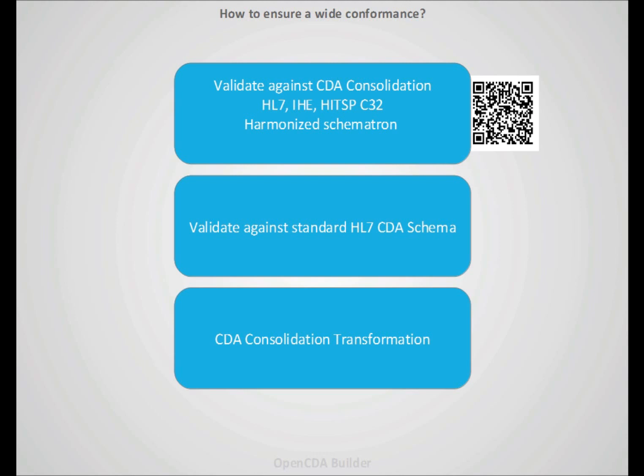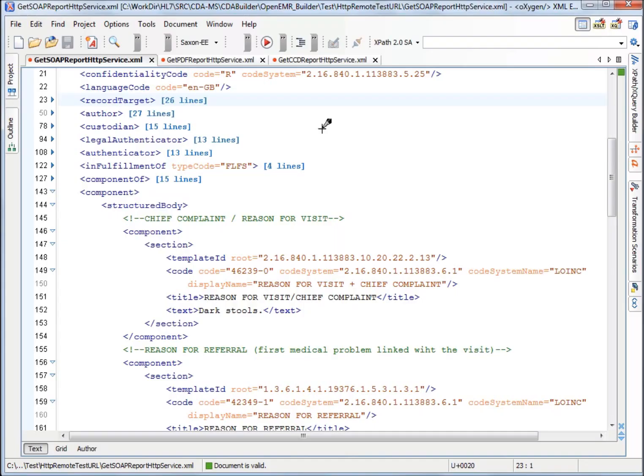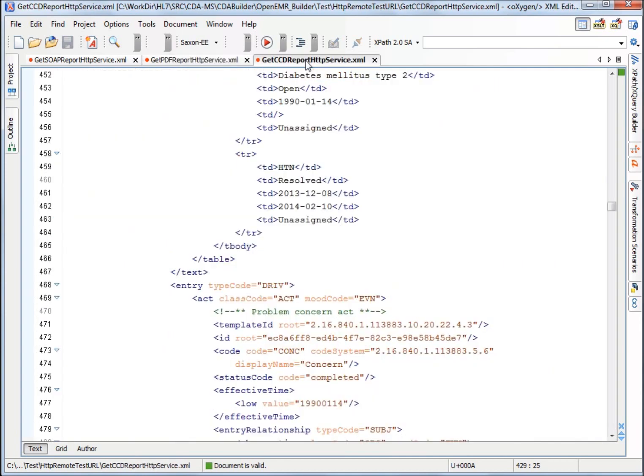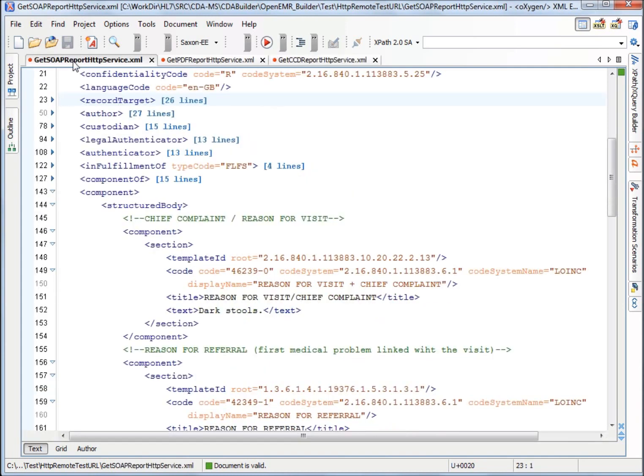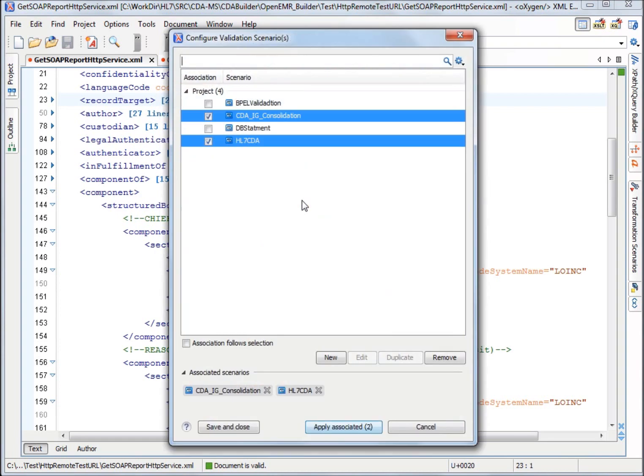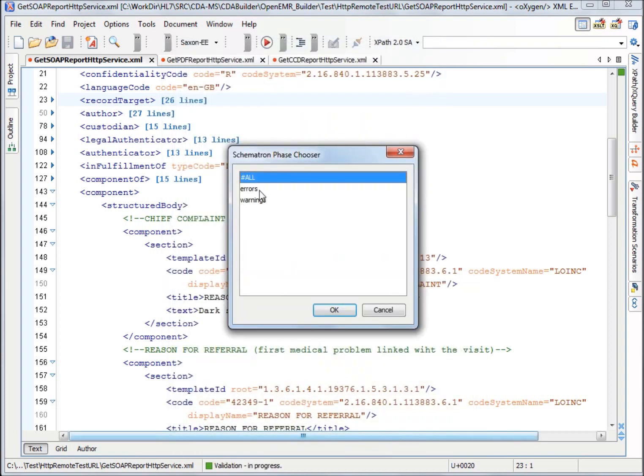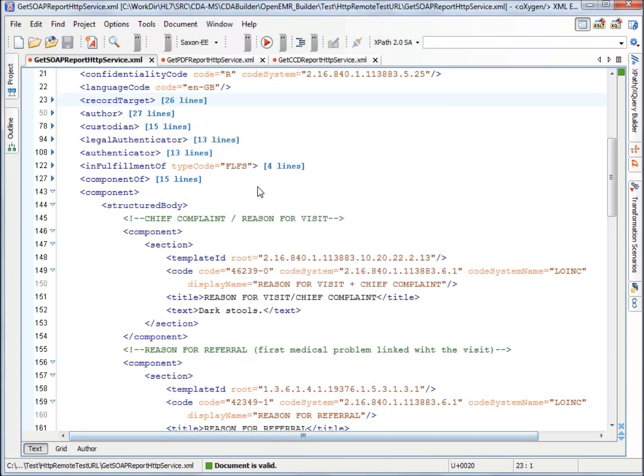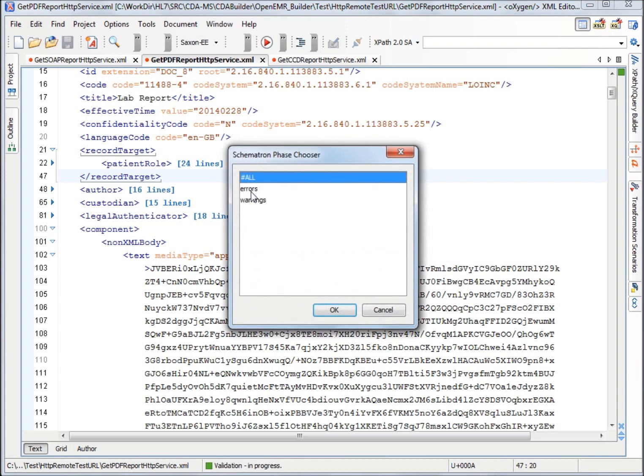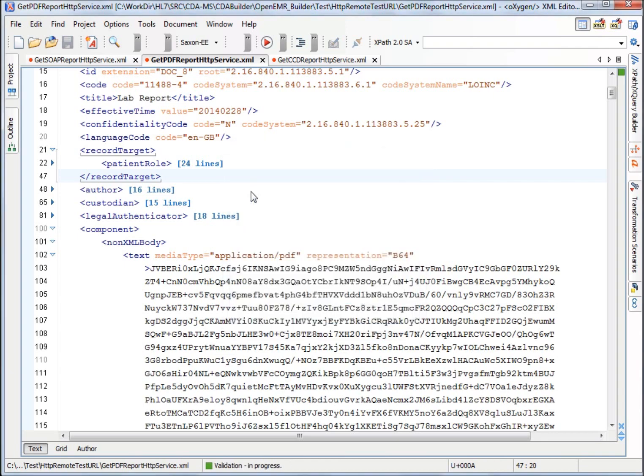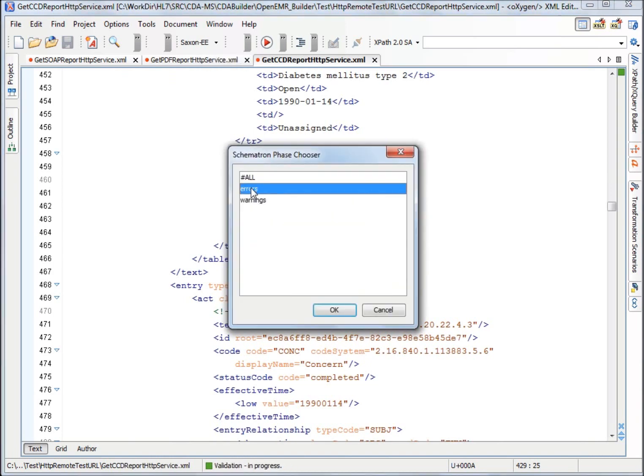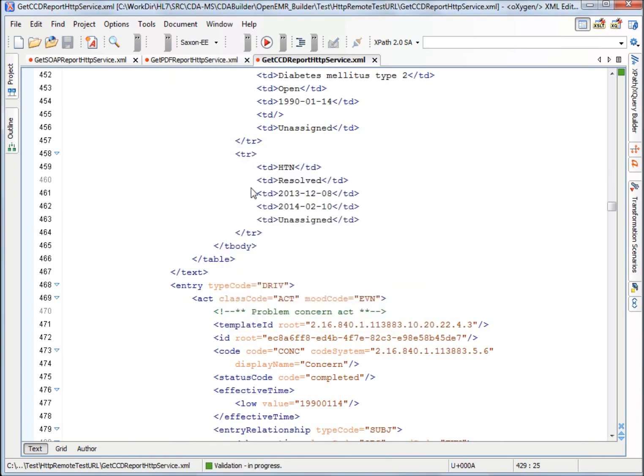And finally, we will apply this implementation guide and stylesheet in order to display our documents on a web browser. To validate these documents, we open all of them on Oxygen. Here you can see the consultation note with just section text, the PDF report with base64 encoded, and the continuity of care document with text and entries. What we have done to validate is we go to documents, validate, and we have set up a configuration scenario which validates to the standard schema and also the Schematron for consolidation. If we apply these scenarios, we ask only to show errors and we see that we have a valid document at the bottom. We would do the same for the other type of documents. We will see that all of them are valid documents.